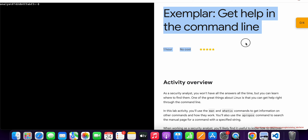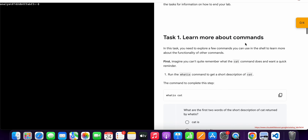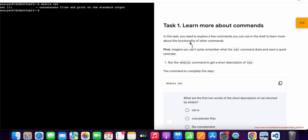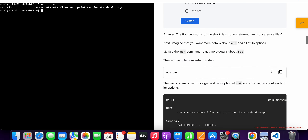Hello guys, welcome back to the channel. First of all, just start the lab, and once done with that, scroll down and from task number one, copy this first command. Come back over here, paste, hit enter, and it's done. Now again just scroll down, then copy the second command.